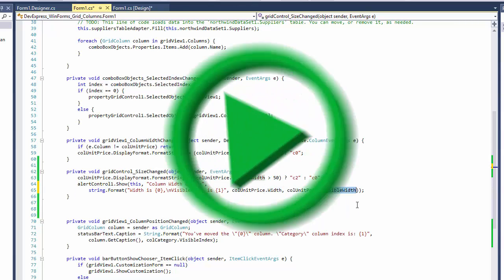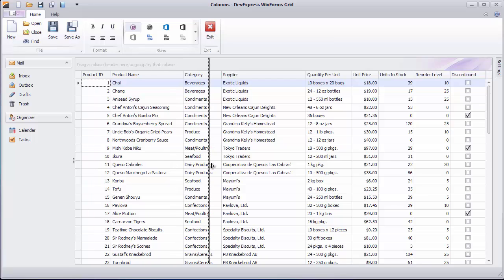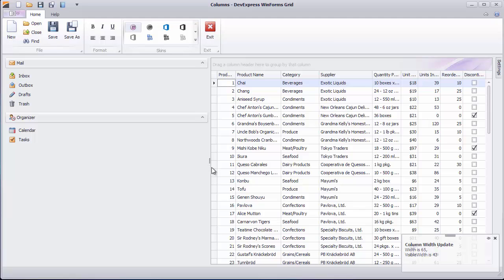Now let's run the application and resize the container. As you can see, the width property remains unchanged while the visible width reflects the actual on-screen size and thus allows the formatting code to work.